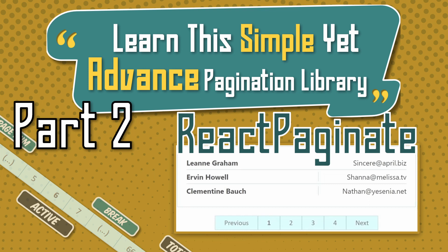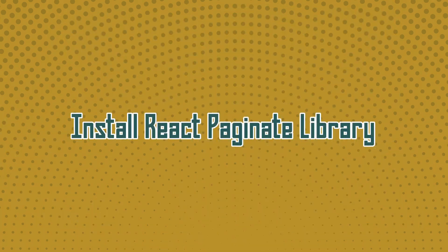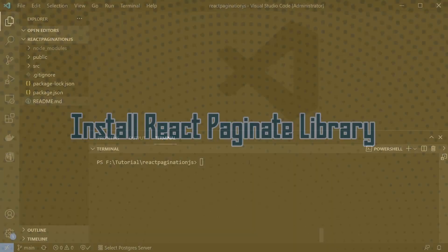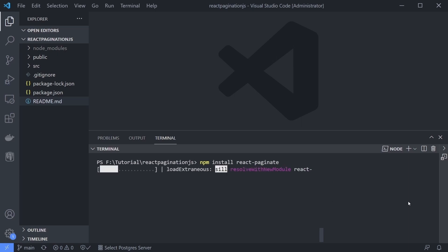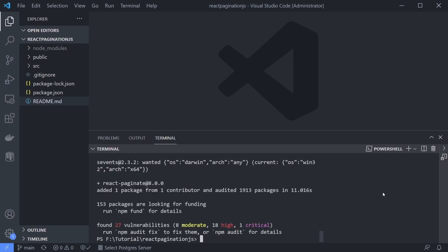First, let's install the react-paginate library by typing npm install react-paginate in our terminal. Done, now we can use its components.